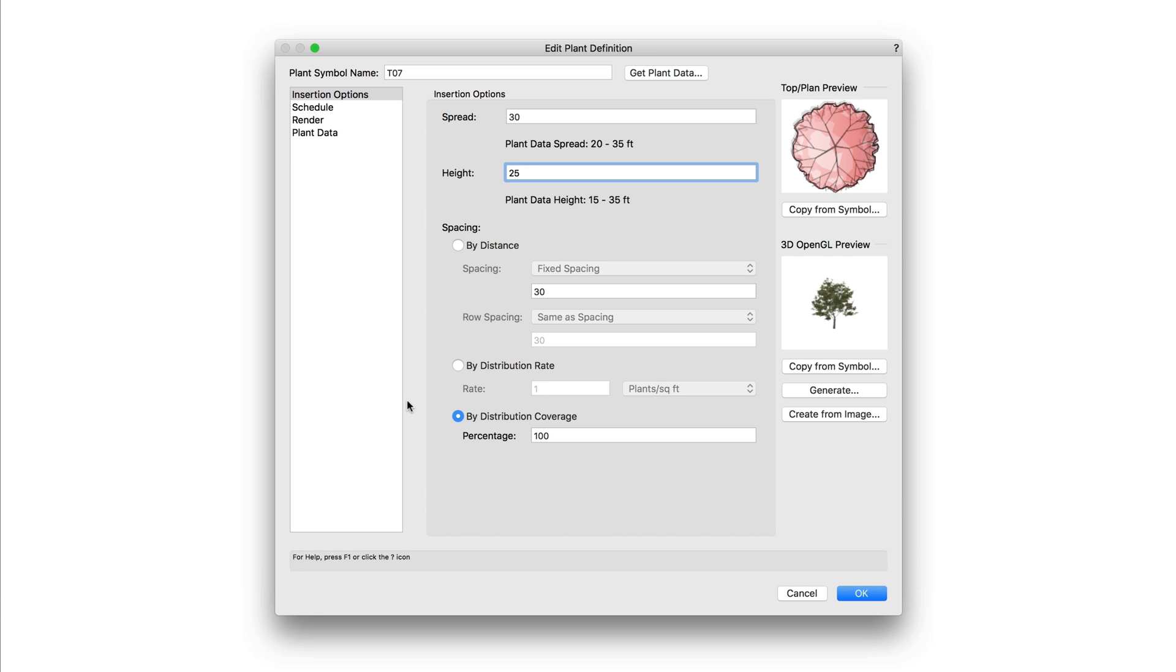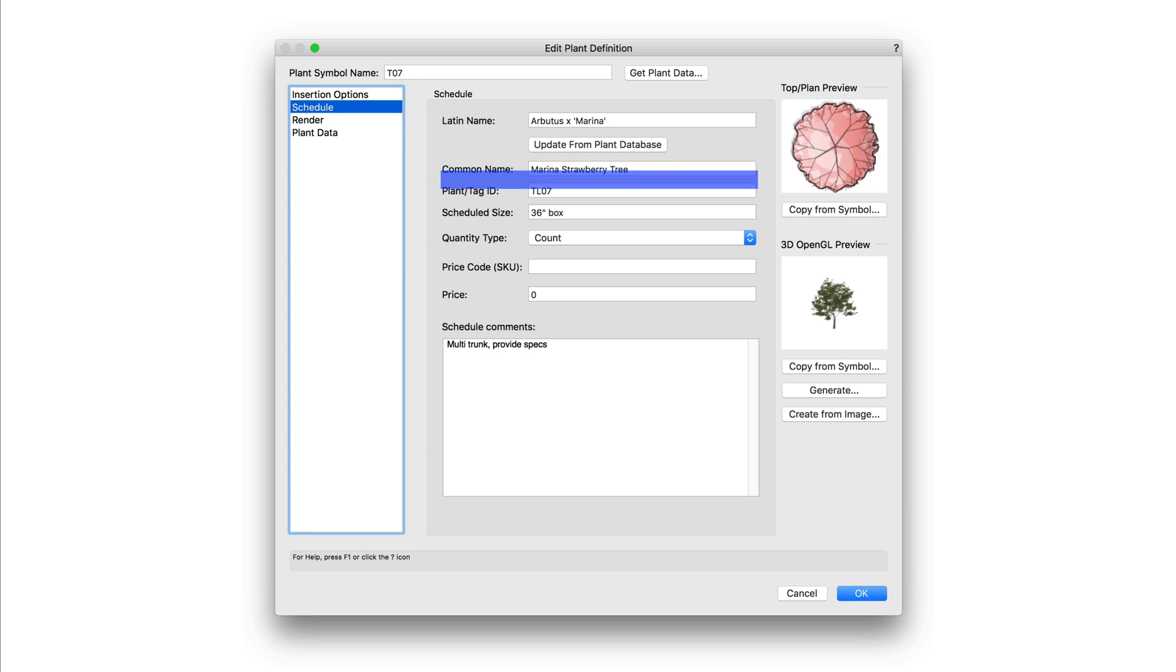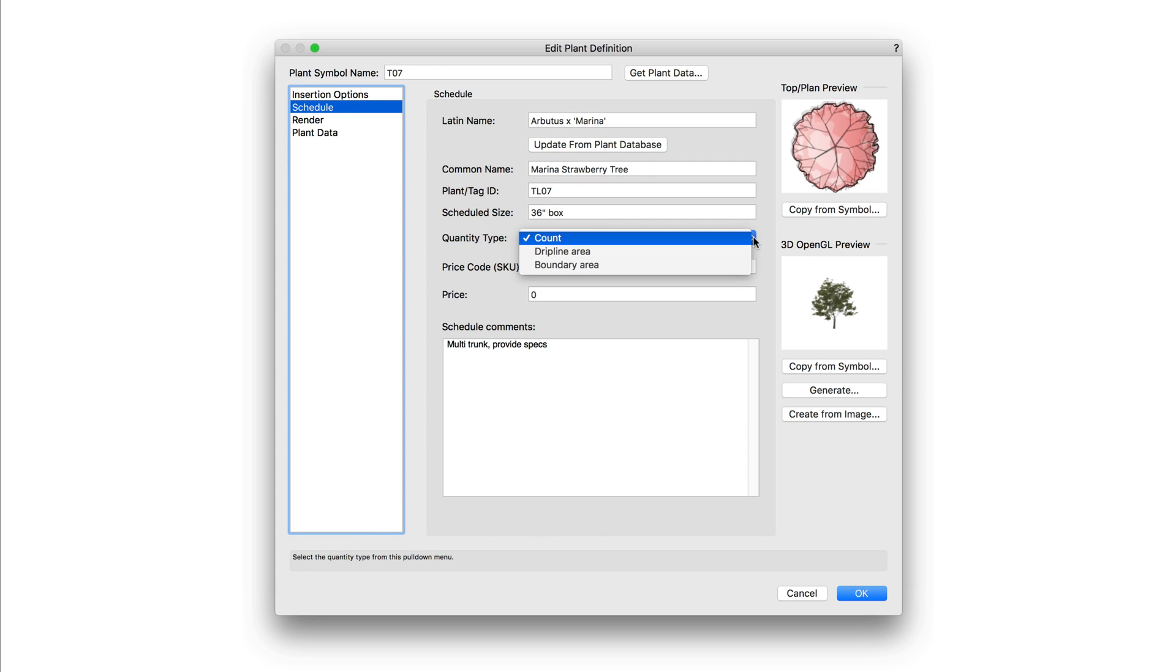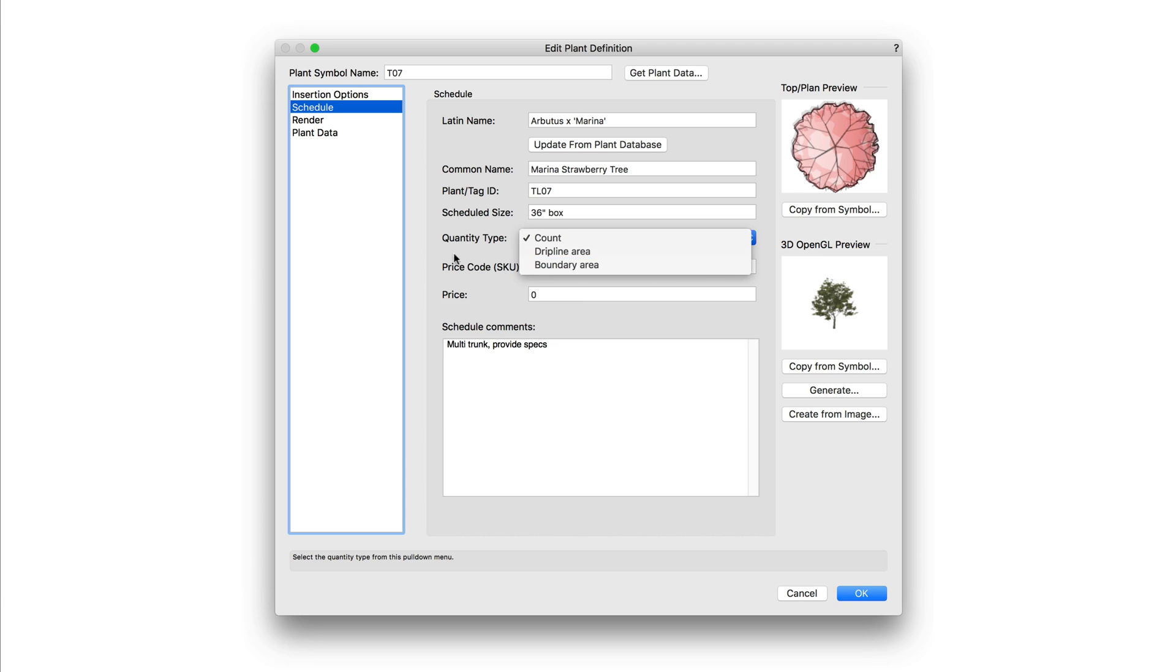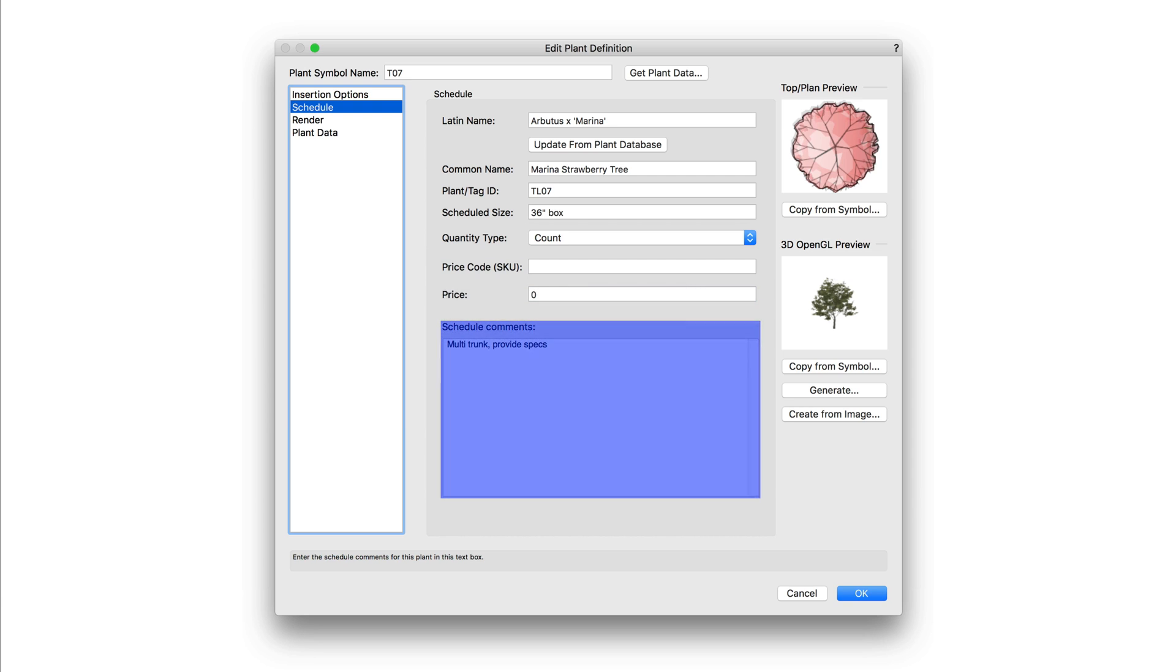Next up we have schedule information. Schedule sets general information for the plant. This includes the Latin name, common name, plant tag ID, schedule size, quantity type, and for quantity type we can set count, dripline area, and boundary area. Then we also have options for price code, price, and a comment section.